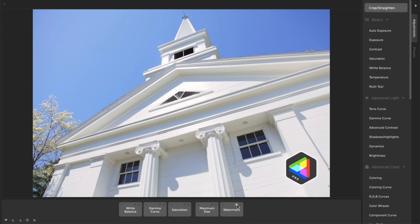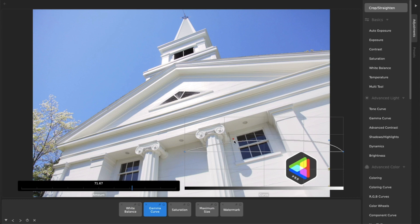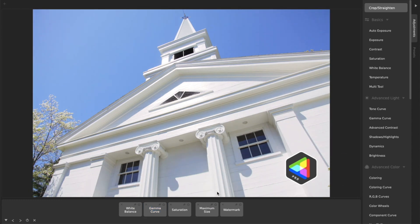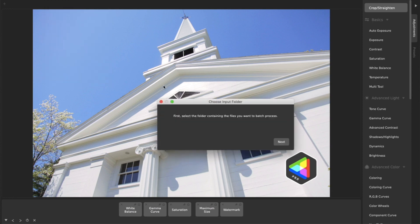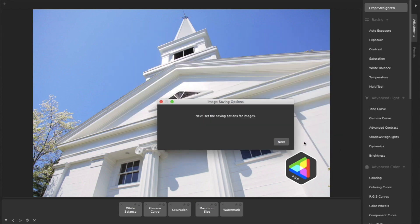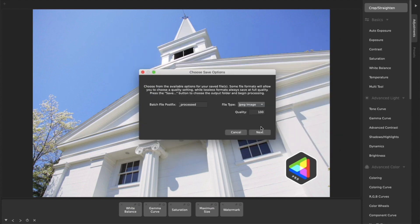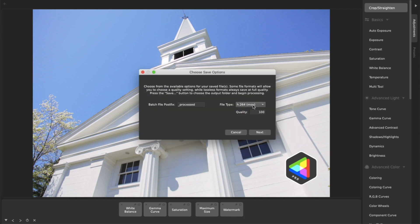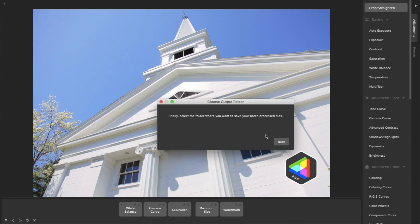Build up adjustments or use a default or custom preset, then simply choose Batch Process Folder from the file menu and follow the prompts. With CameraBag Pro you can even batch process a folder containing both videos and photos with all the same adjustments, resizing, and watermarks applied to each file.